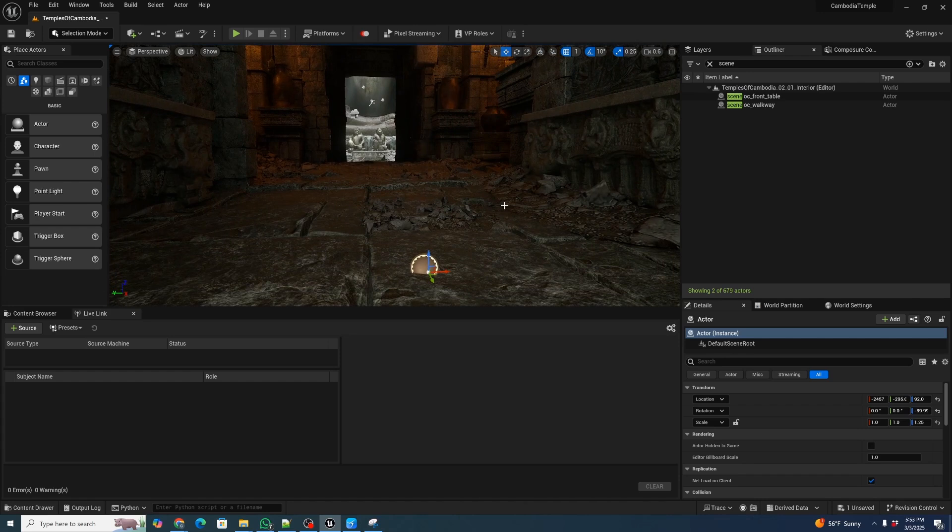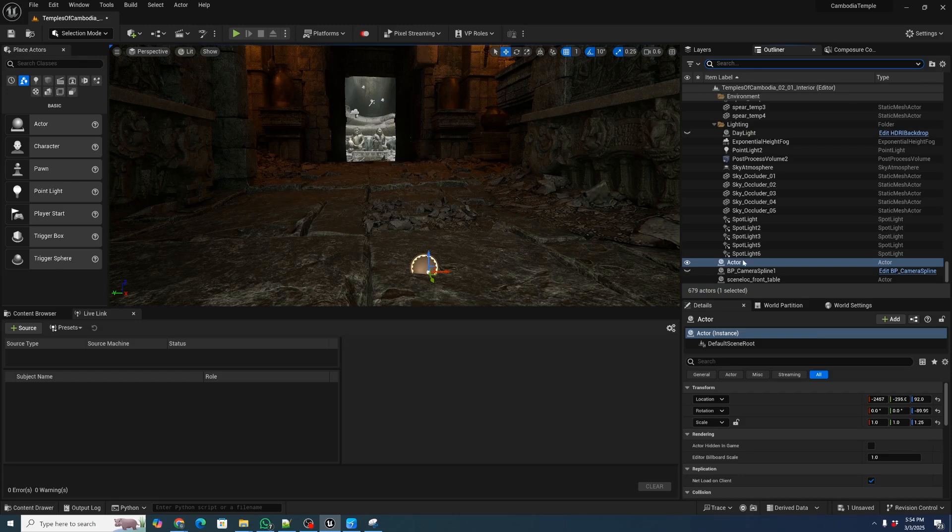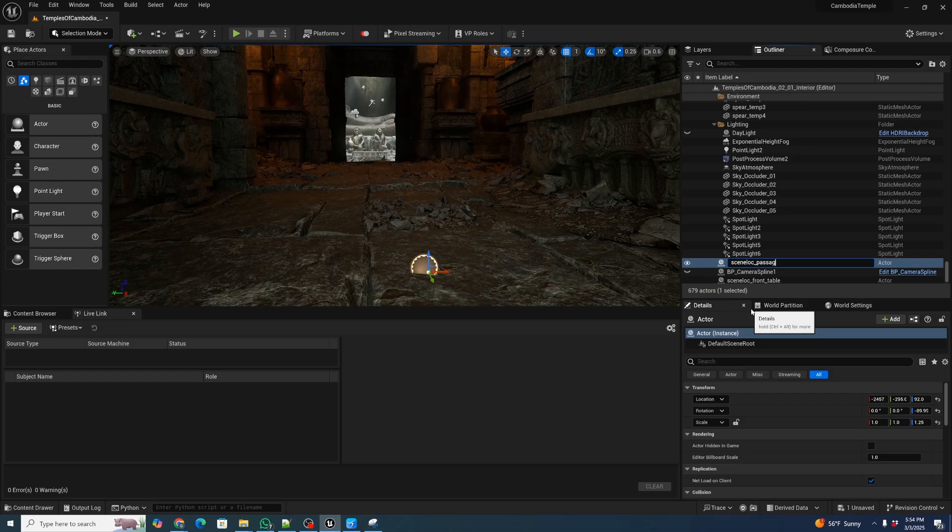And again, we can add as many scene locators as we want, just showing you how it works. So let's rename this one and hit F2. And we're going to call it scene loc passageway.